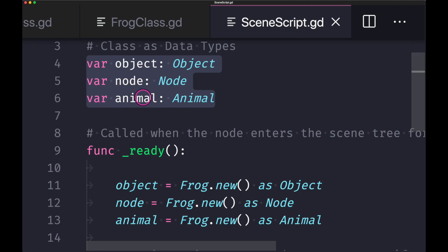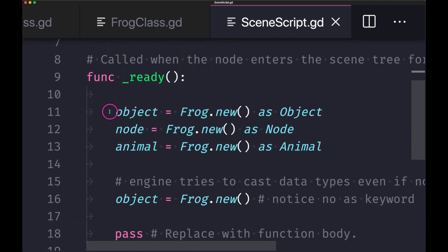As you can see here, we have an object declared with the data type object, a node declared with the node class, an animal with the animal class. Now our object, we're going to assign it the frog class. So we're creating an object with the frog.